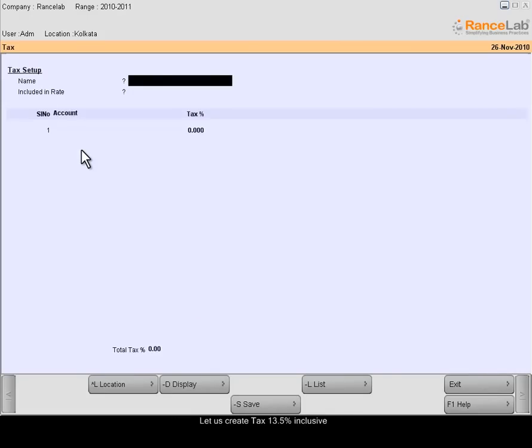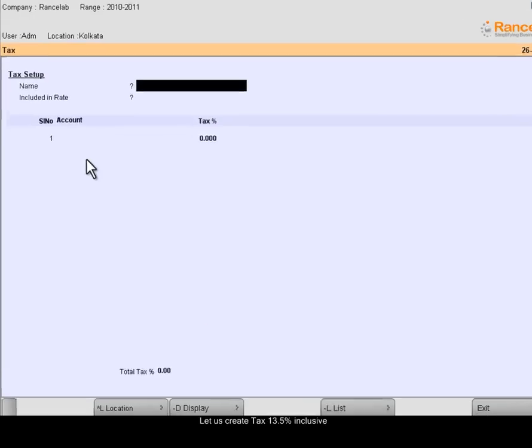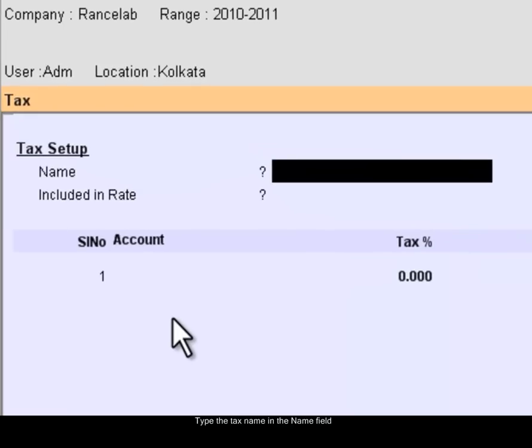Let us create a tax, 13.5% inclusive. Type the name of the tax in the Name field.